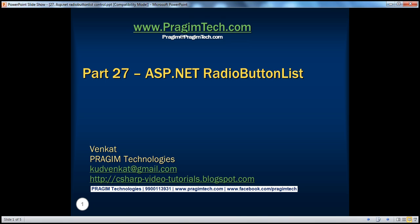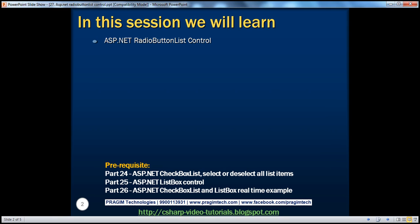Hello, welcome to Prajim Technologies. I am Venkat. This is part 27 of ASP.NET video series. In this session, we'll learn about the ASP.NET radio button list control. Before continuing with the session, I strongly recommend to watch parts 24, 25, and 26 of this video series.